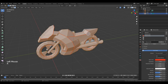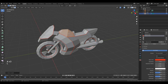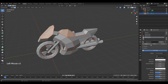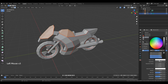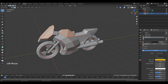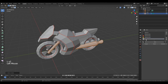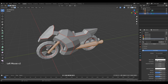Double A to deselect all. Select this part and this. Select fourth slot, click new, change color, assign. Then select this part, new, change color.